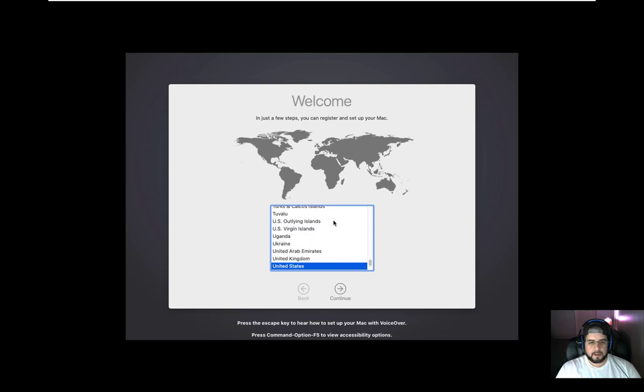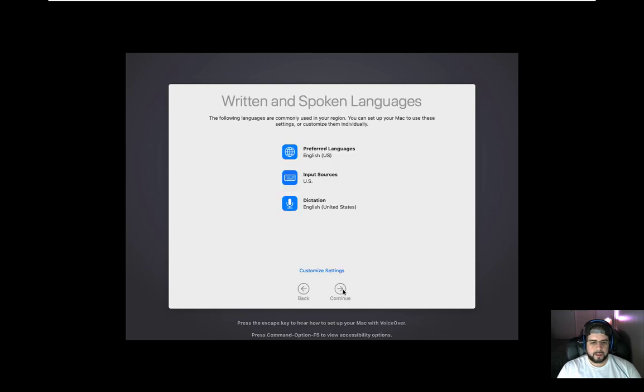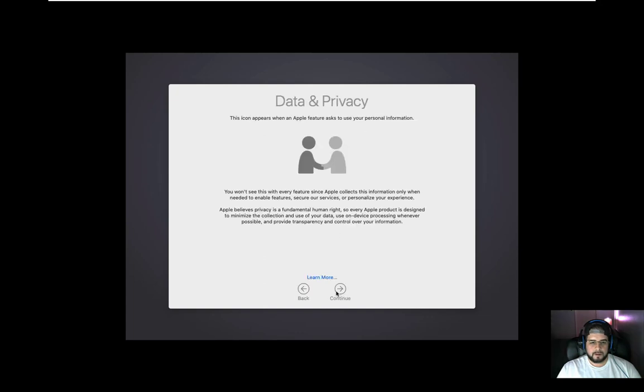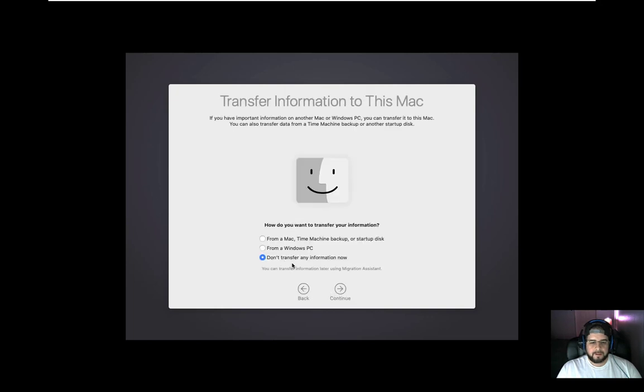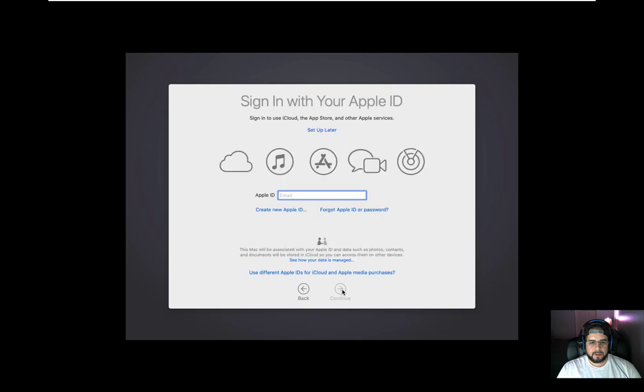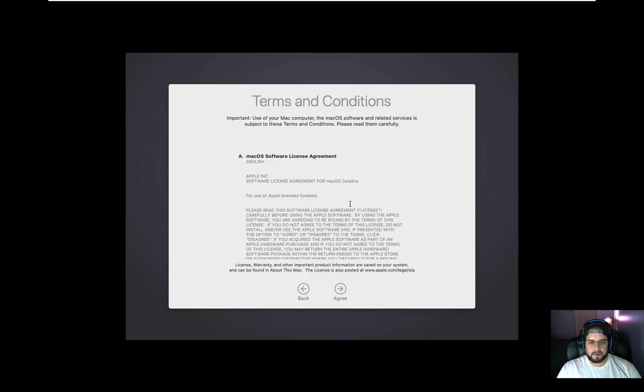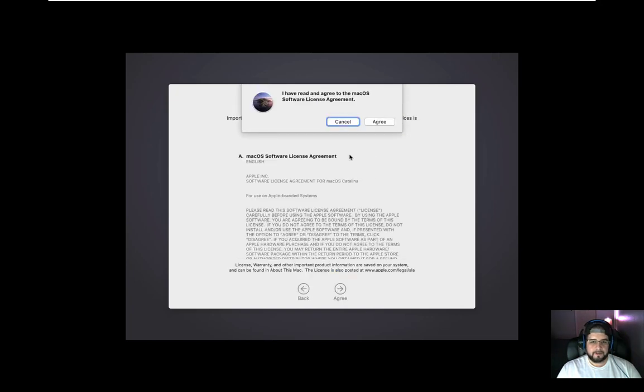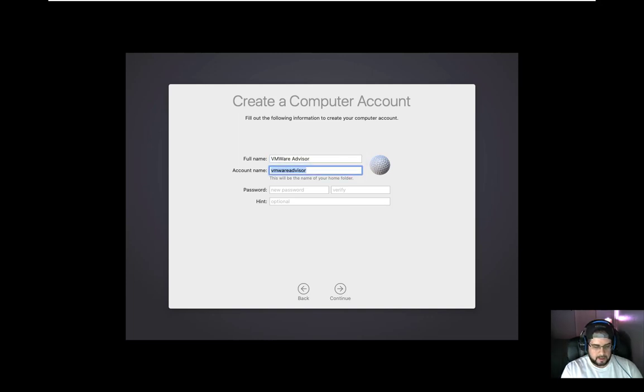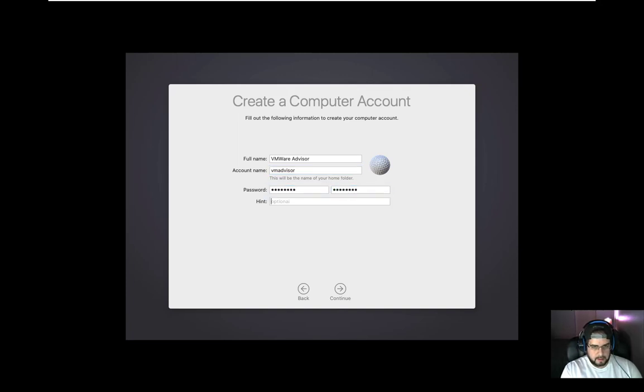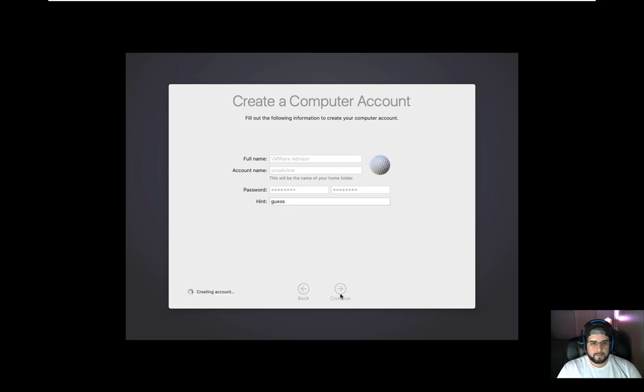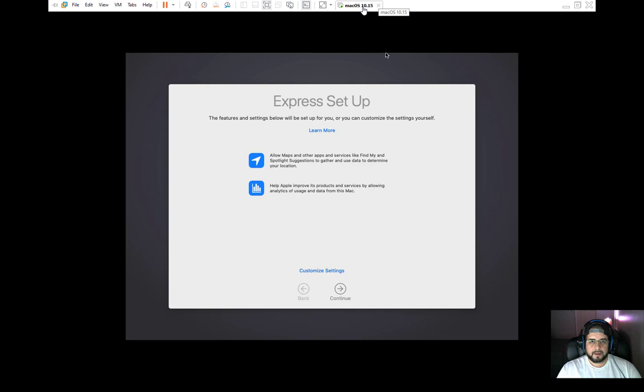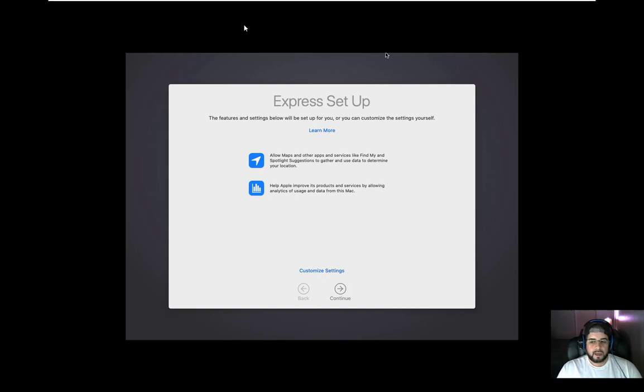So upon reboot, we'll be greeted with our setting up of our Mac. Go ahead and pick your country. And you know, as much as I hate saying this stuff, because I mean, there are other countries out in the world, United States should literally be on top. Preferred languages, English, that sounds good enough. Input sources, the US sounds good enough. And dictation, good enough. Continue. Data and privacy, you don't have any. Transfer information to this Mac. I don't have anything to transfer. Set up later for my Apple ID. I'm a little slow with this. I haven't actually set up a Mac in a few years. So we're going to just type in. And then we're just going to wait a minute. But as you can see here, I have a working Mac OS 15 or whatever this is on Windows.